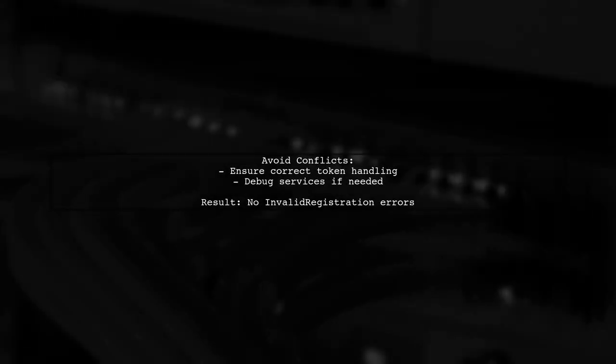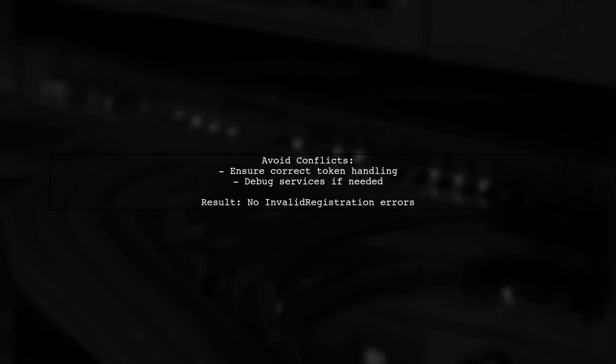If there's a conflict, one service may not receive the correct token, leading to the invalid registration error when you try to send messages. Always ensure your services are set up correctly.